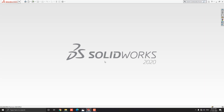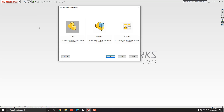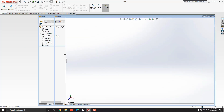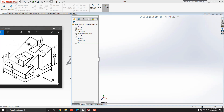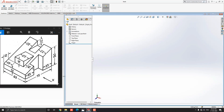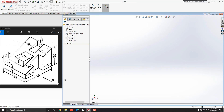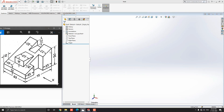Launch your SOLIDWORKS software. Click on New, select Part, and then OK. We will make a 3D model with the help of this diagram. You can check the link of this diagram in the description for your practice. First, we analyze the diagram and decide the steps.